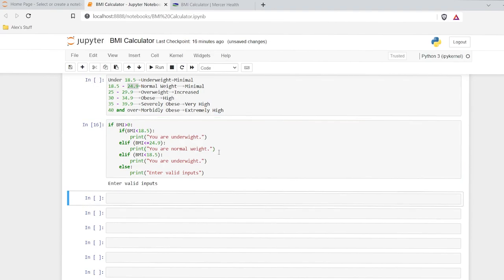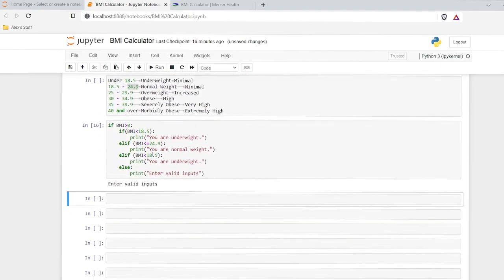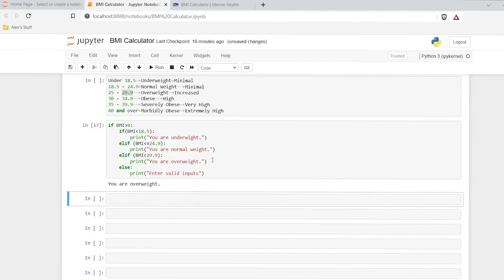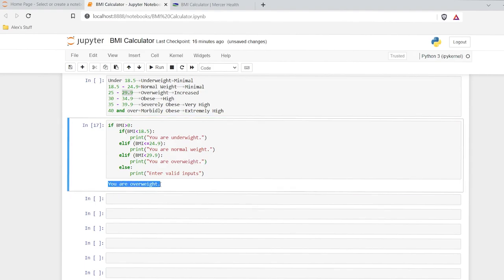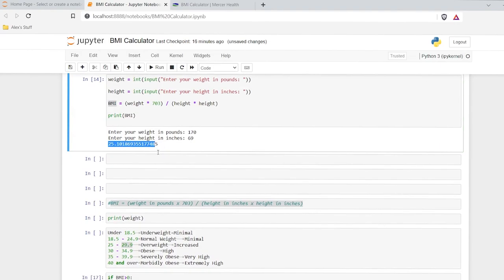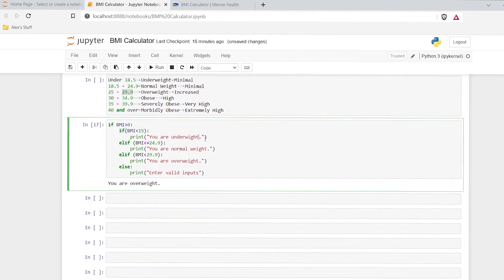So let's run this now. BMI was 25.1, so it's going to be part of the overweight crowd. Now let's run this — and now our prompt is 'you are overweight', because remember the BMI was saved as 25.1. Running through the logic, it's saying you're not under 18.5, you're not under 24.9, but if you are under 29.9, you are overweight. So that did work properly, that's really good.